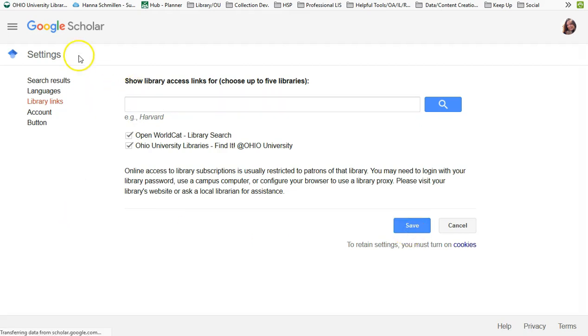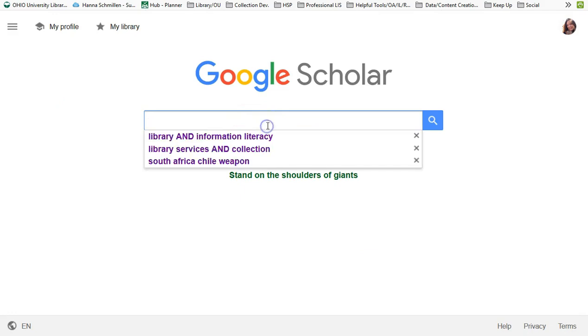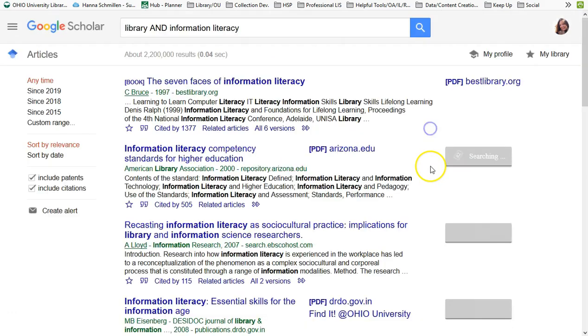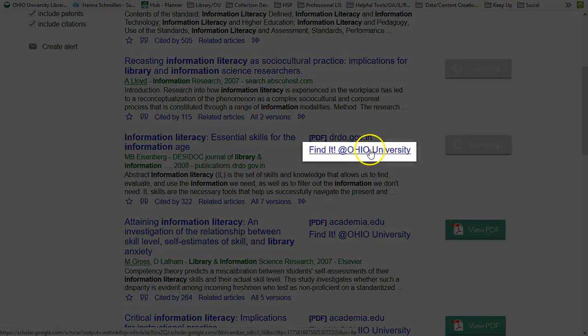Whenever you run a search in Google Scholar, you will have additional access through Ohio University Libraries. On the side of the results, you will see the Find It at Ohio University link.